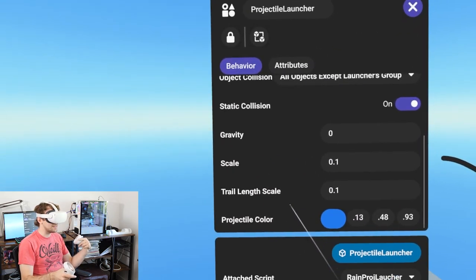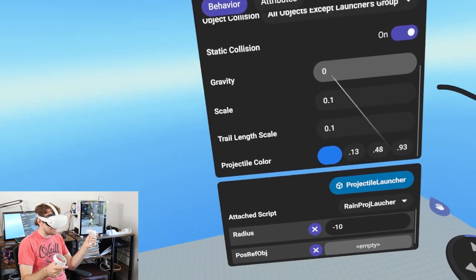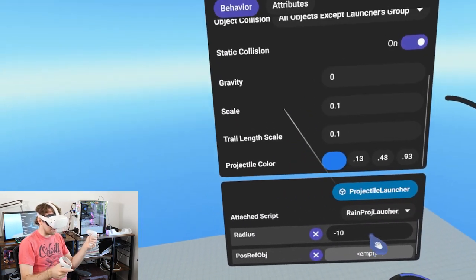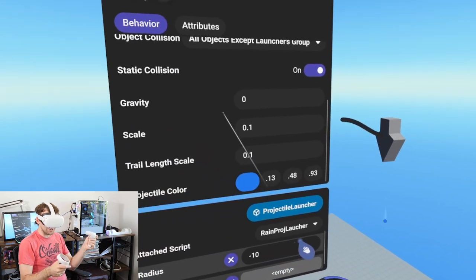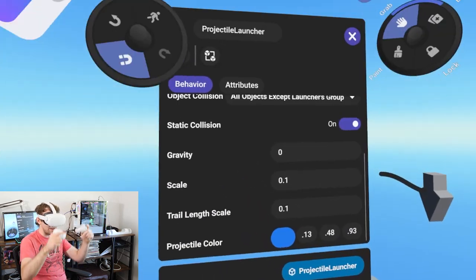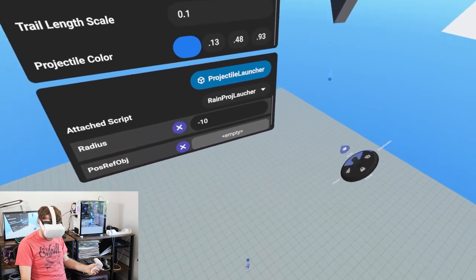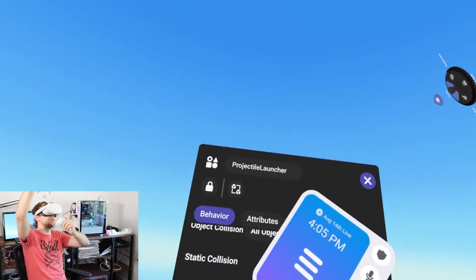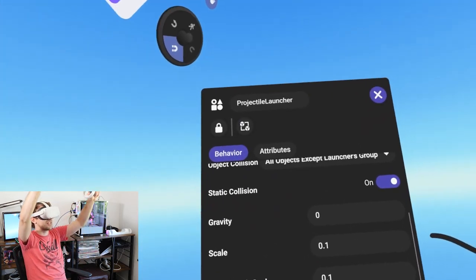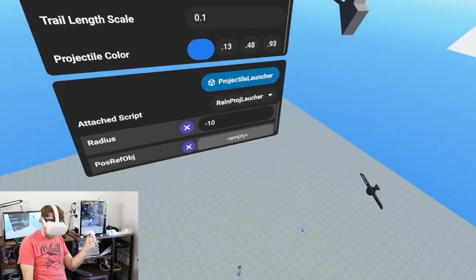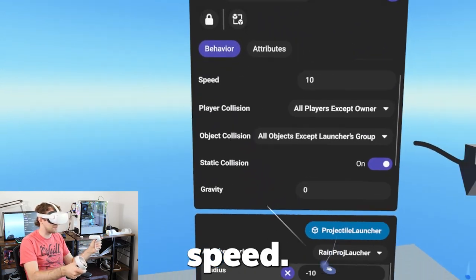We've got our rain set up and it's looking really good. We could even give it some gravity, which would be unique. If we add gravity it should have a natural slow acceleration. If you had it attached to a cloud you might want gravity so it looks like it's gaining momentum, but in our case we want constant speed.